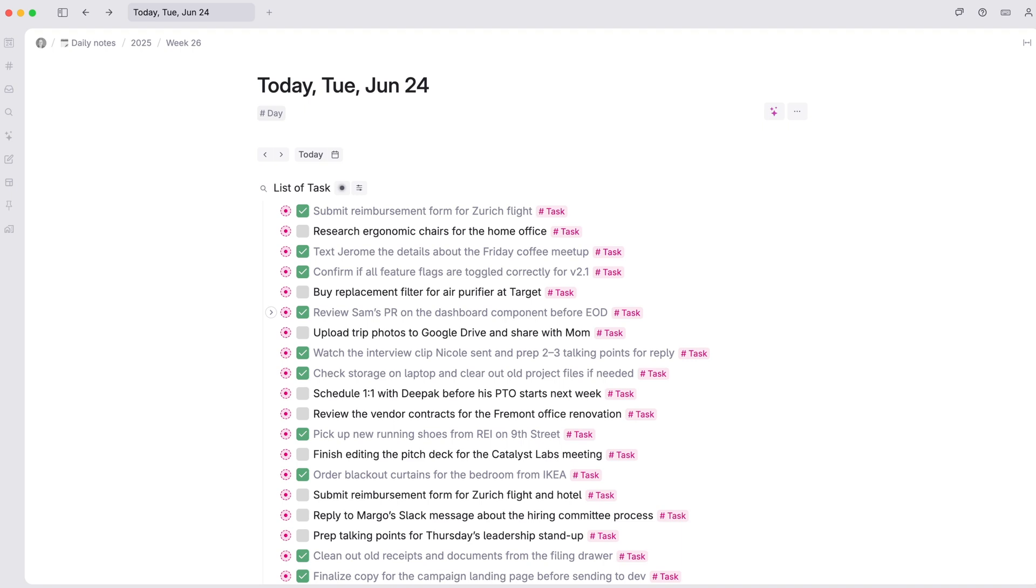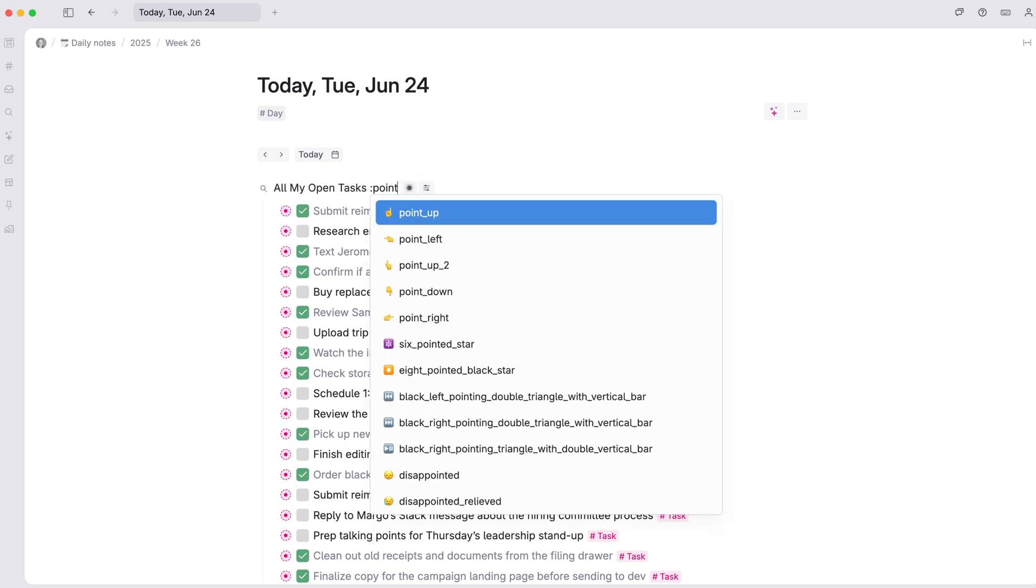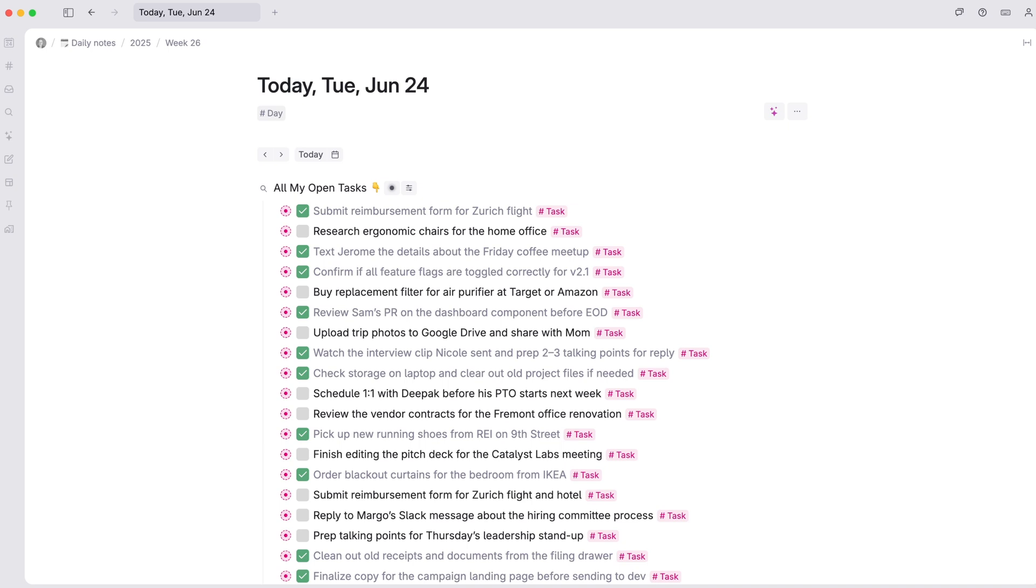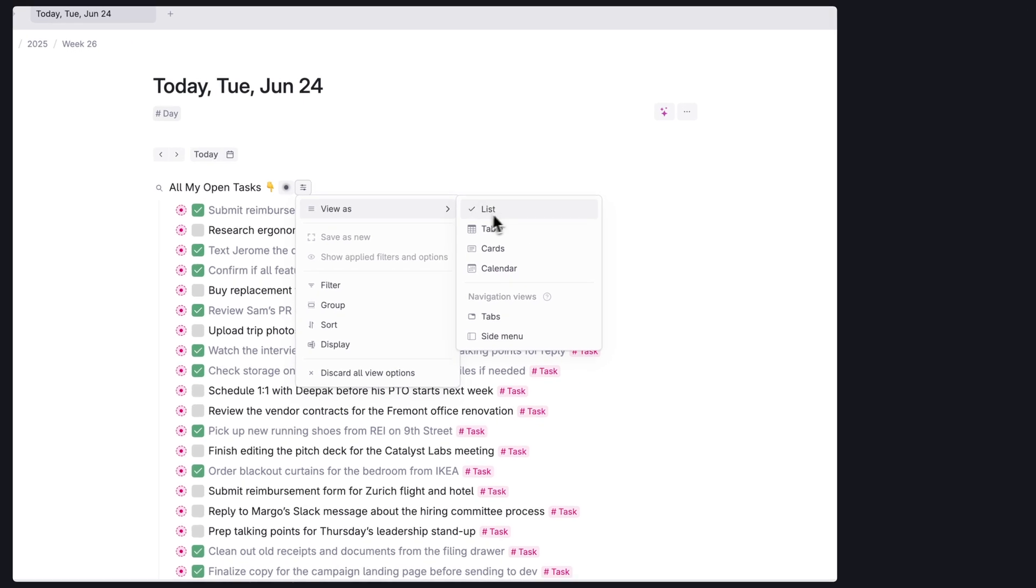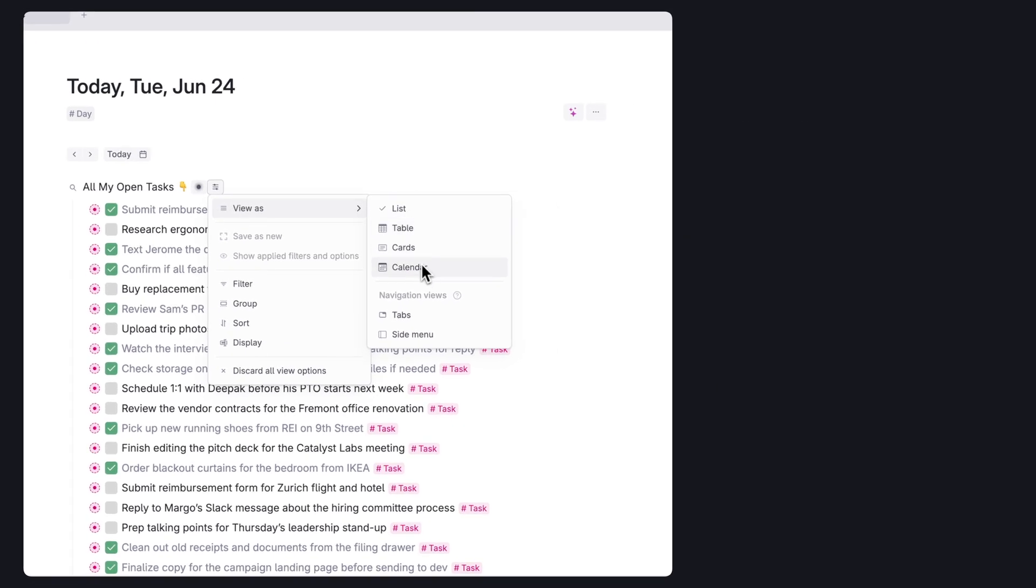The notes it pulls in are references, which can be edited right here and will then update their information anywhere else the notes are located in Tana. You can rename your live search or change how the results look by clicking here then choosing a new view option under the view as area.